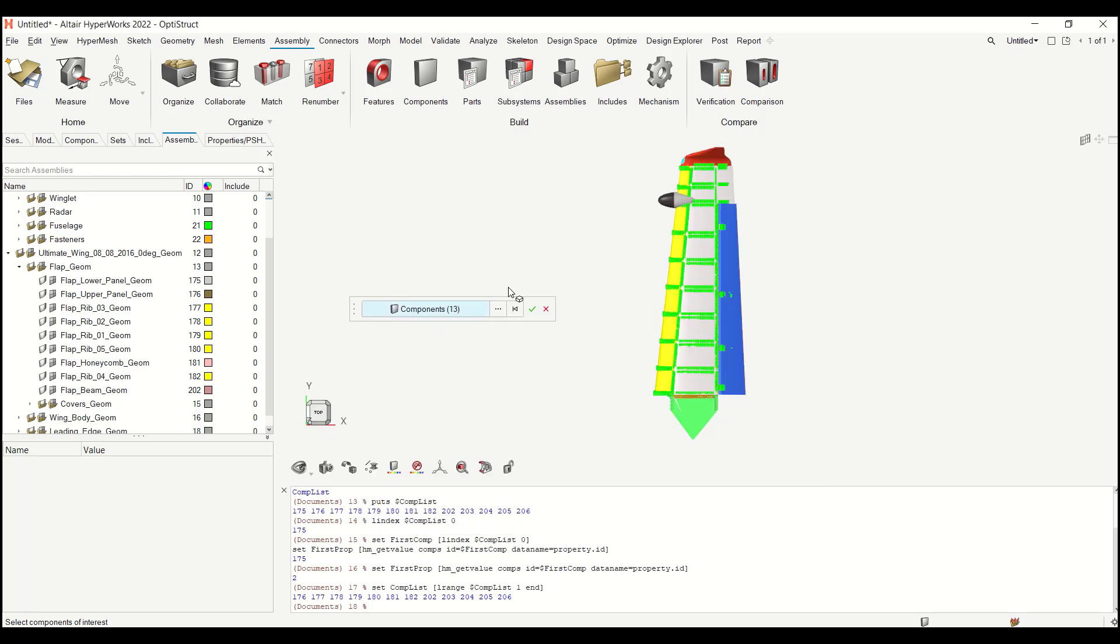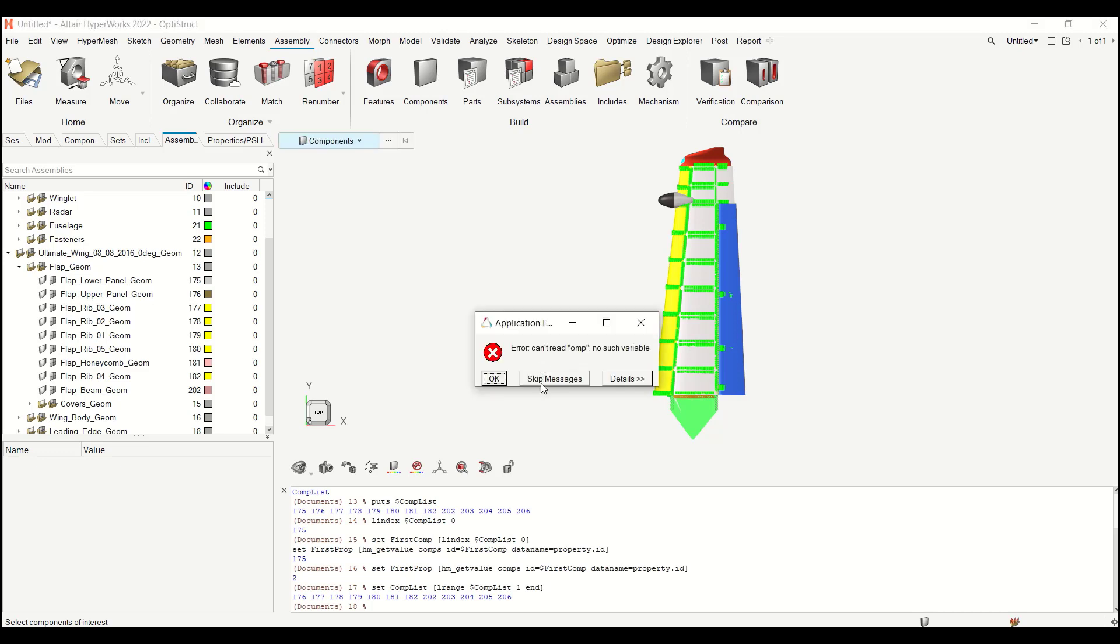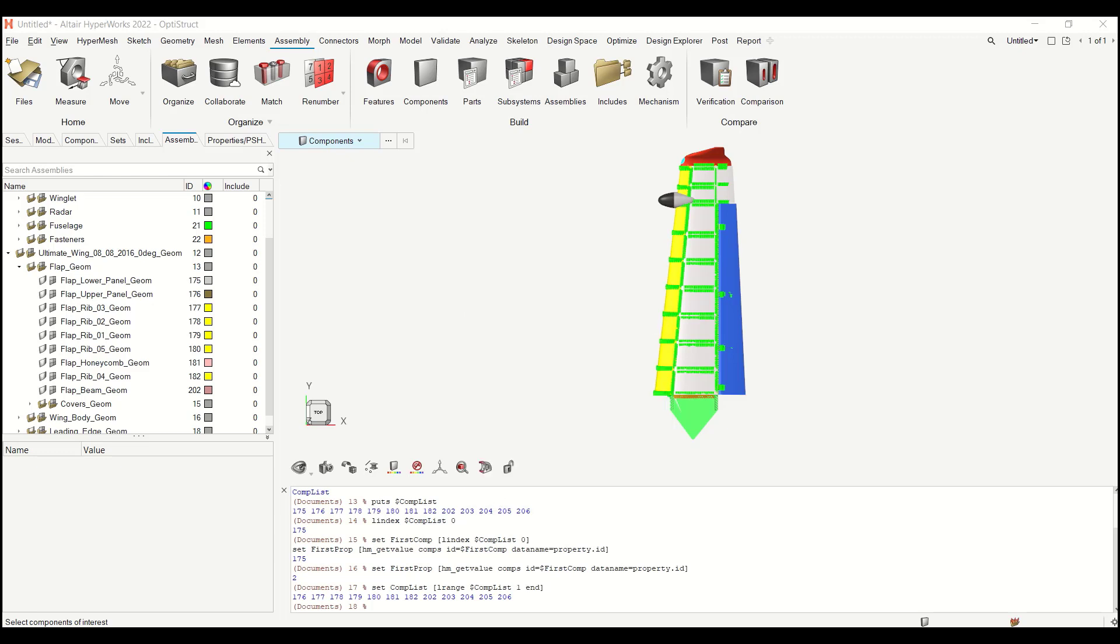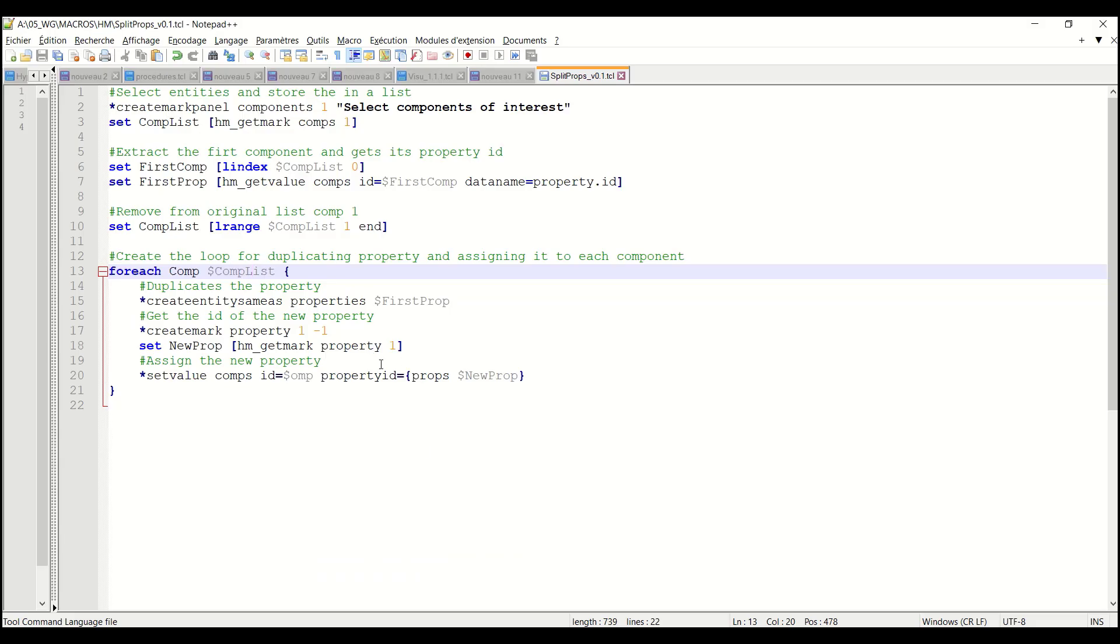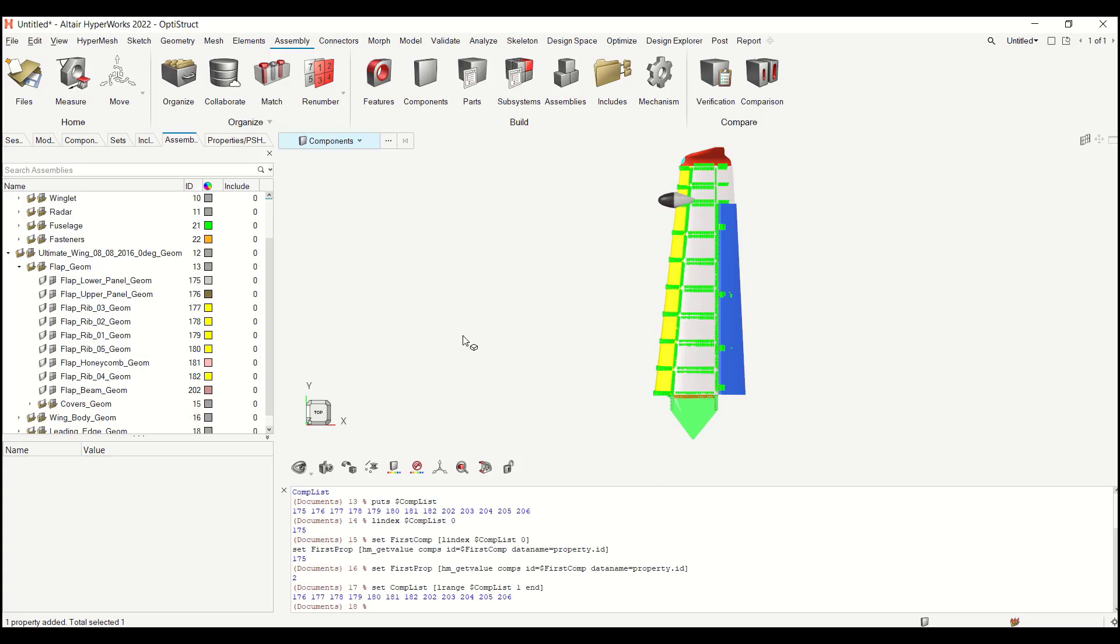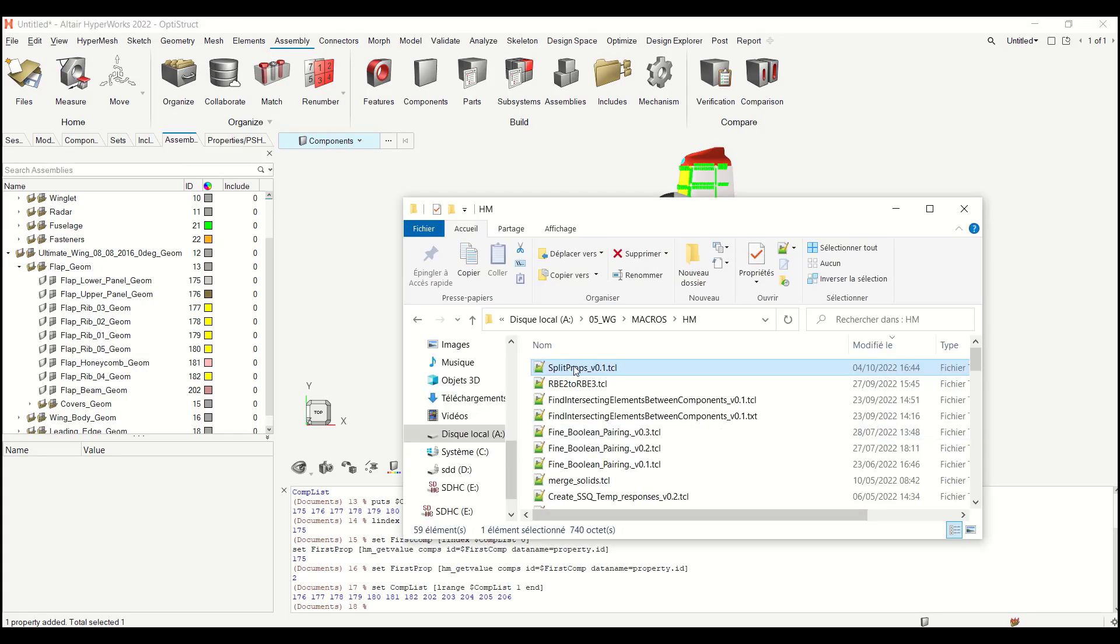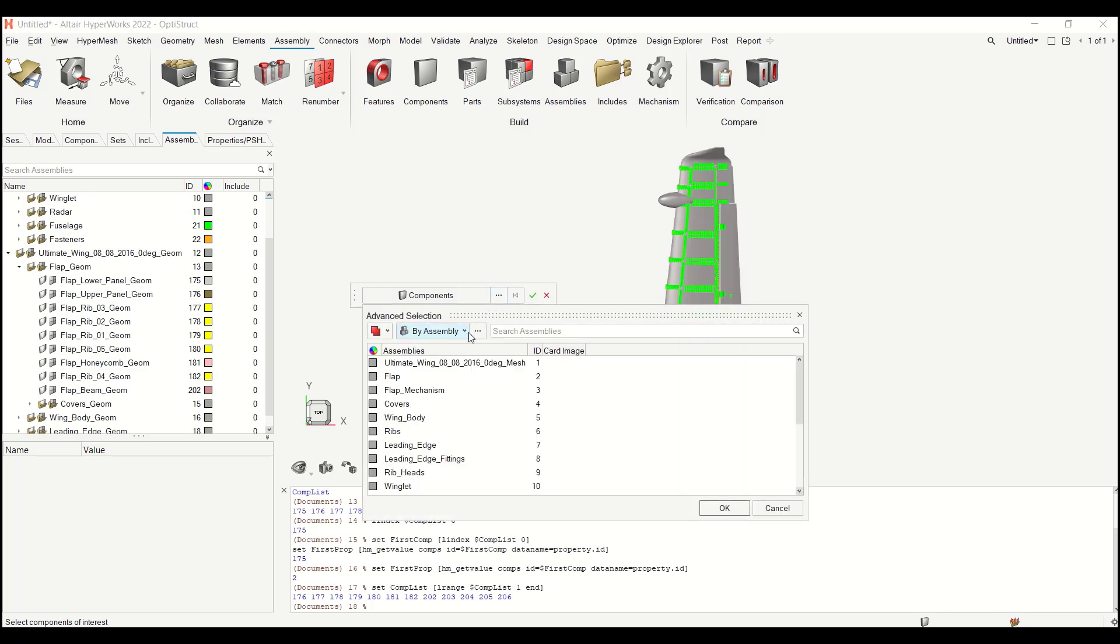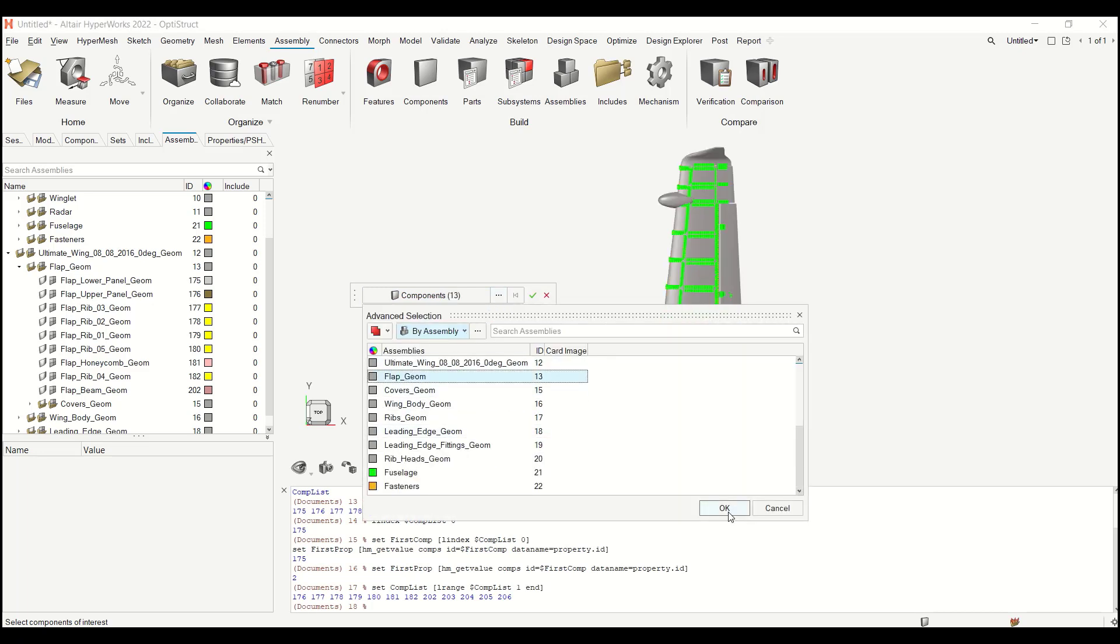Go back to HyperWorks. Load again my property. So let me select my components. Okay. Let me validate. Okay, it's a small mistake. Type error. So id equals dollar comp. Newprop is correct. Okay. So let me try again.